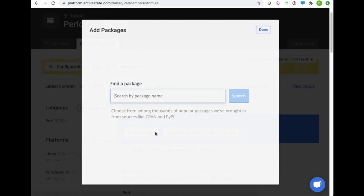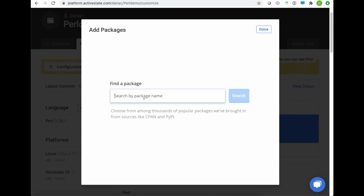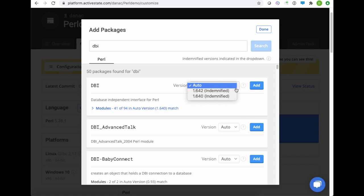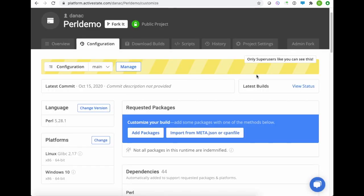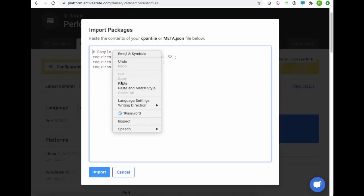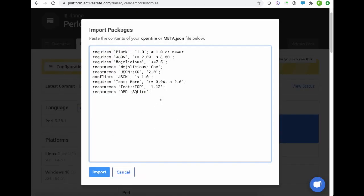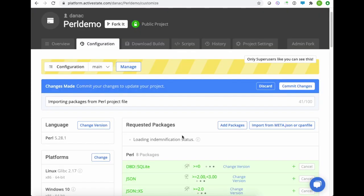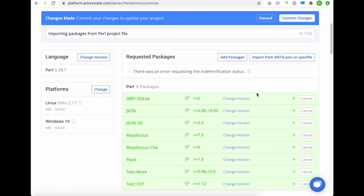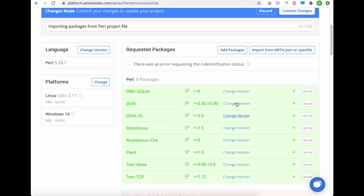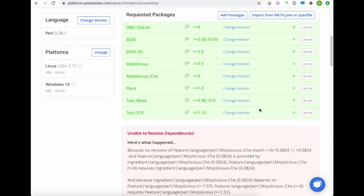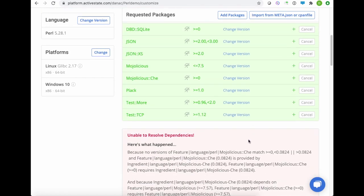I can go ahead and search for these one at a time and add them individually and choose which version I want. But usually it's much easier just to import from a CPAN file that I've already copied. So I'll just paste that in here, click the Import button, and you can see I immediately pull in all the dependencies in my CPAN file, and the platform tries to resolve each and every one of these dependencies.